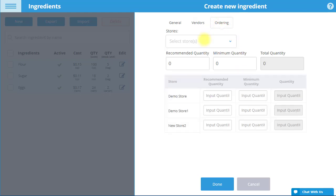Finally, in the Ordering tab, input the recommended quantity and minimum quantity of the ingredient in units of measurement that you prefer for your store or stores. The Total Quantity field displays the total quantity of the ingredient in units of measurement currently in stock in all stores combined.